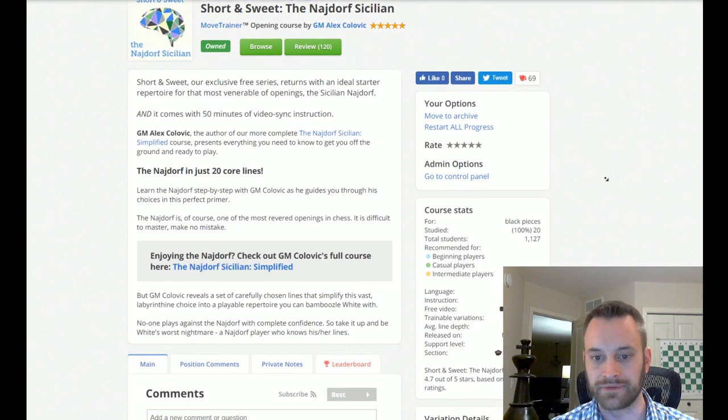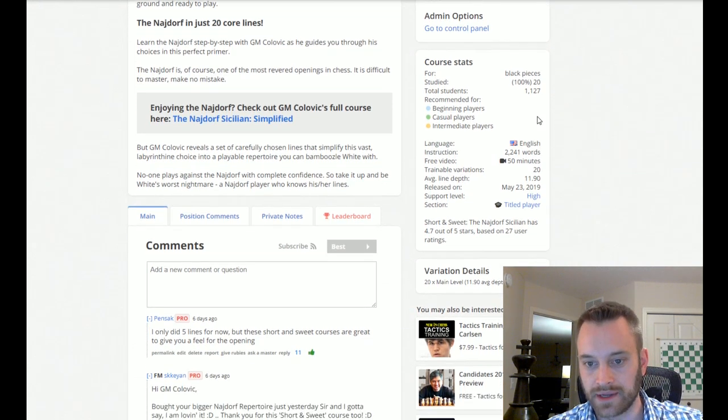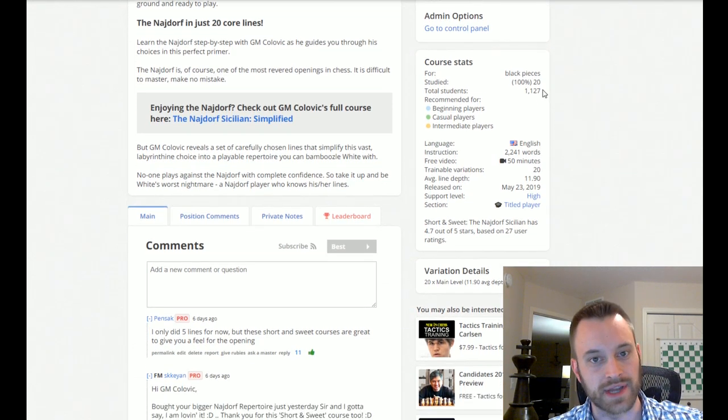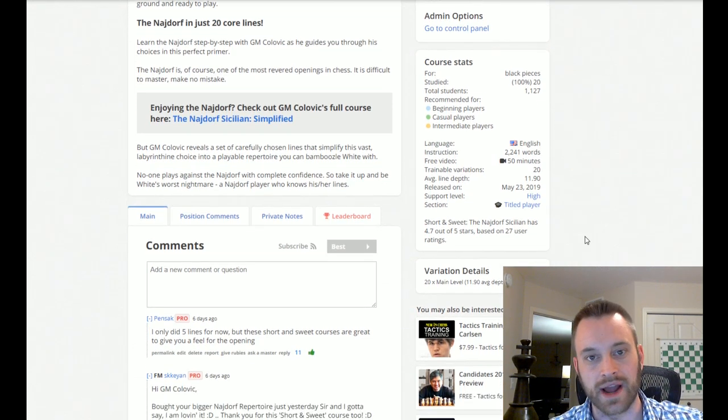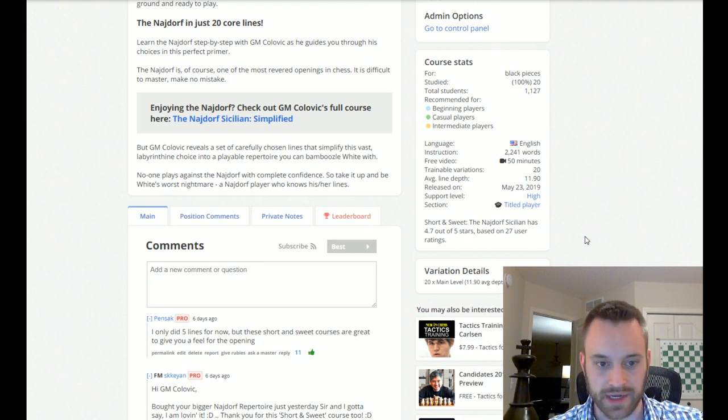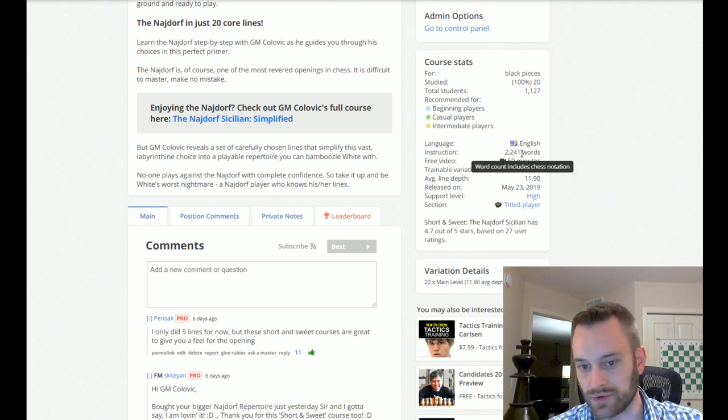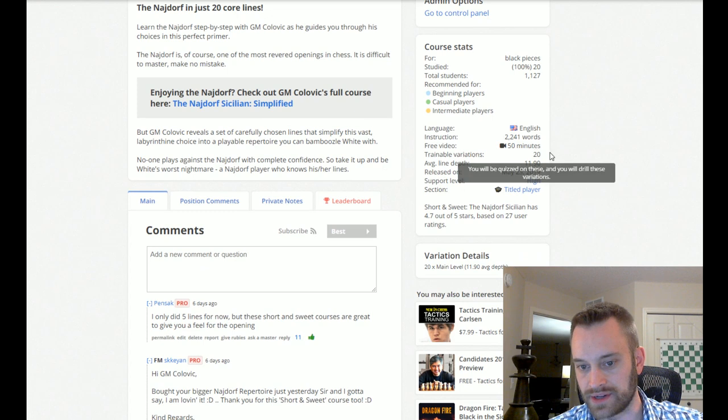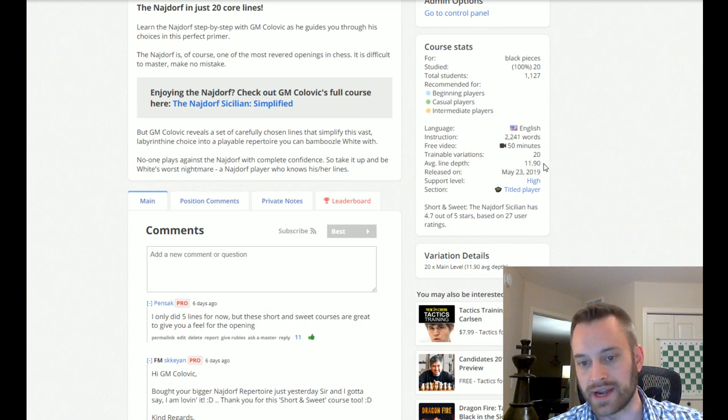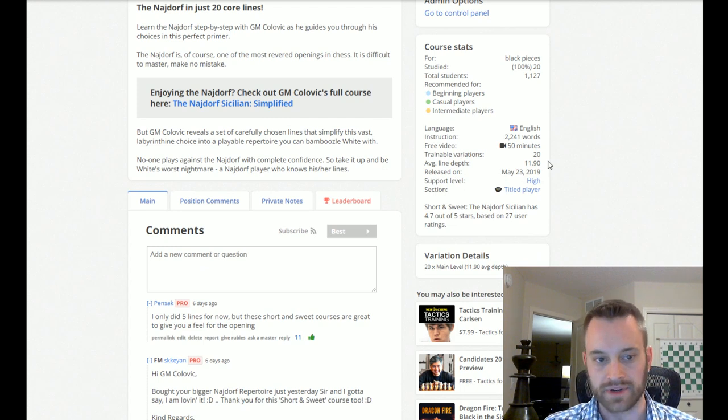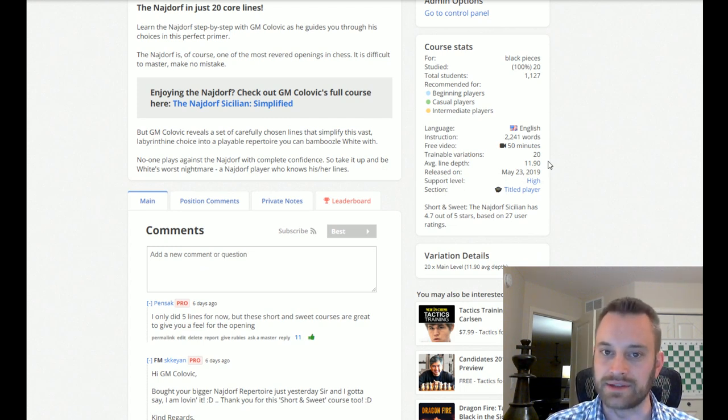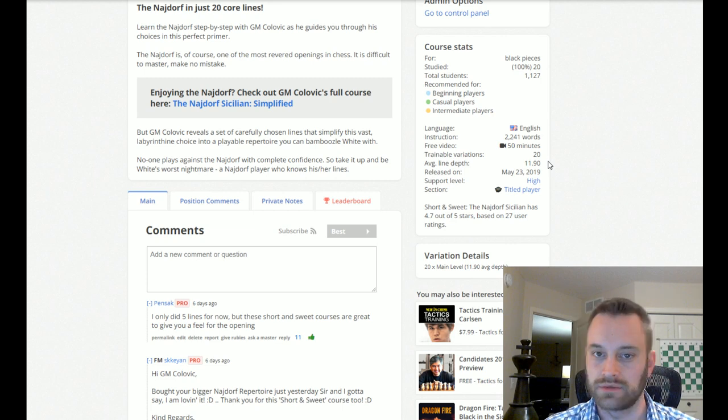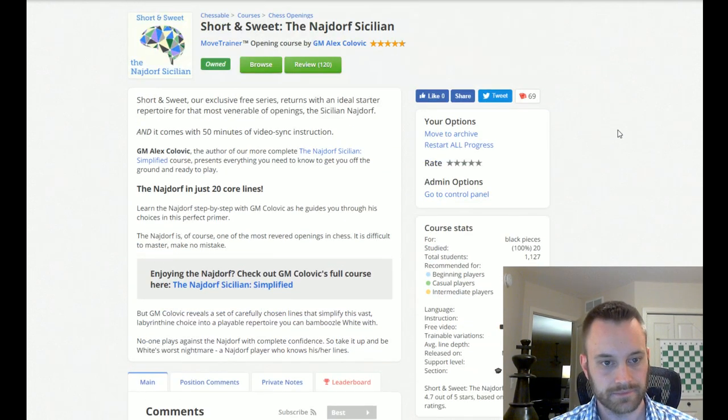So let's just take a brief look at this. You can see that already 1,100 users are studying this. All you need is a Chessable account in order to access it. You don't need to pay anything. There's 2,200 words of instruction. As I already said, 20 lines. The average depth, 11.9 moves. So not super duper deep. Colovic does a good job of giving you the lay of the land and explaining in plain English what some of the main ideas are in the position.